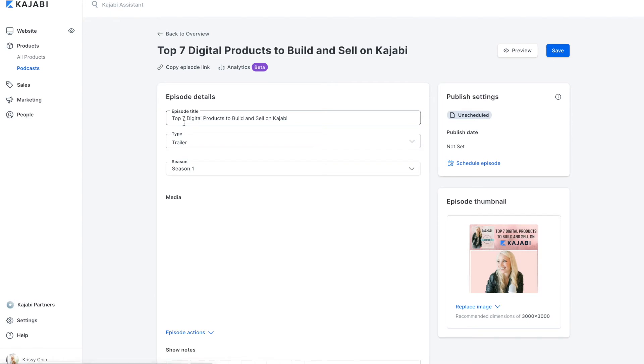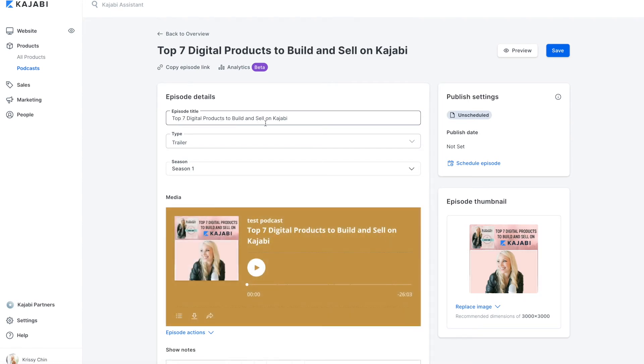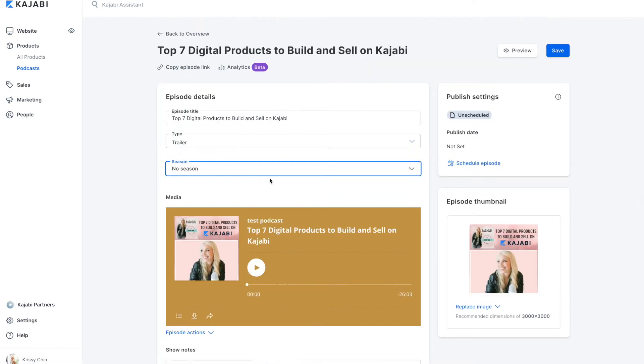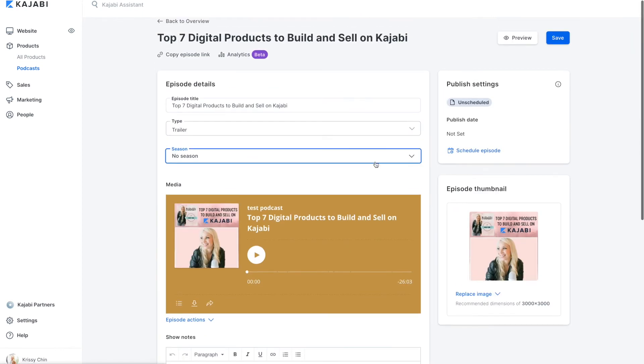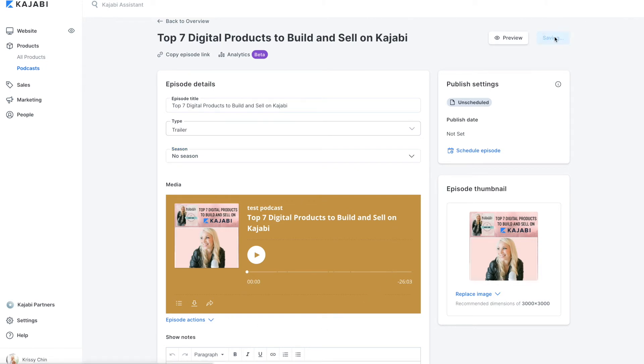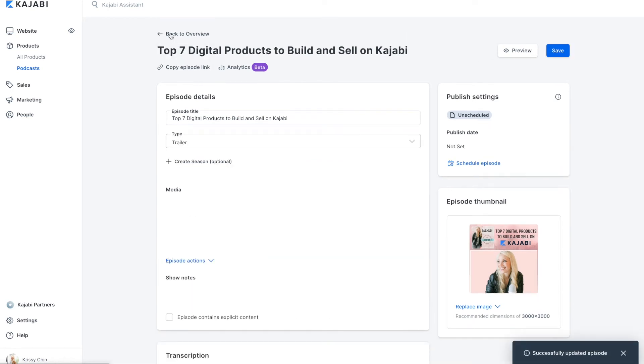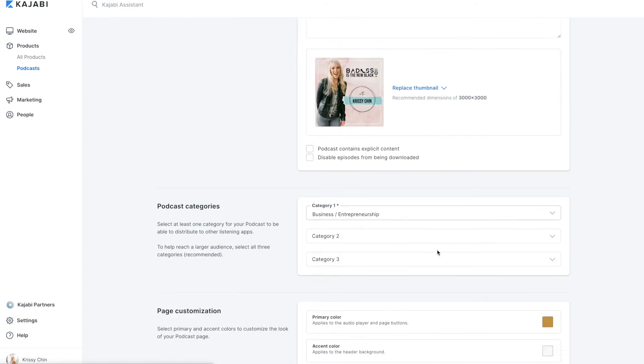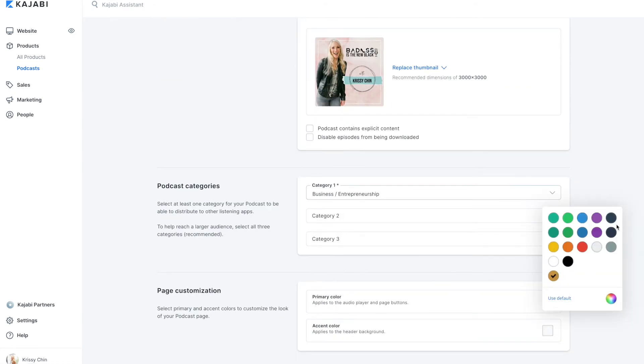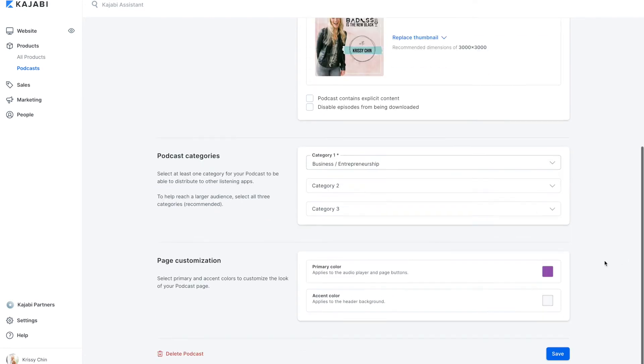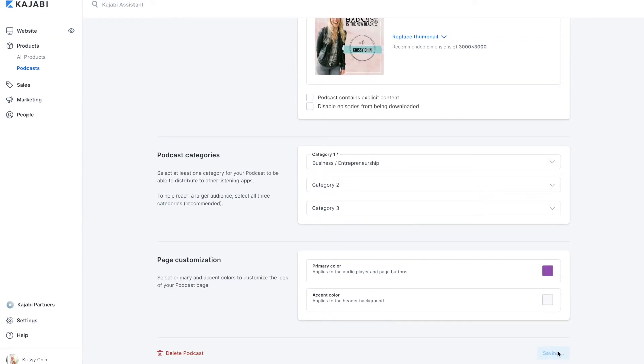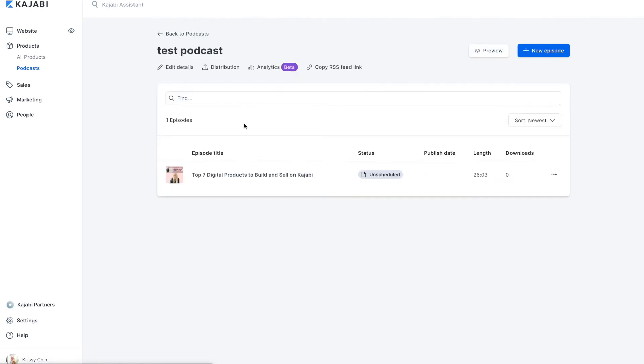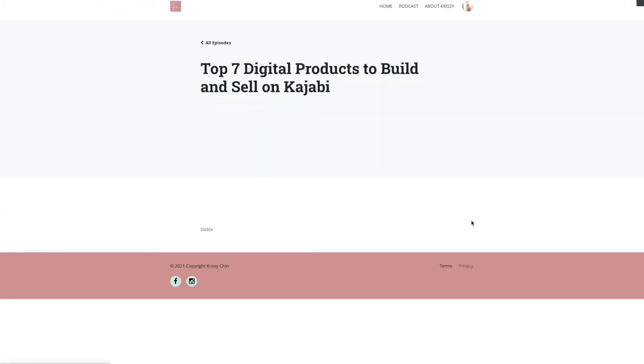So we've got our episode titled Top 7 Digital Products to Build and Sell on Kajabi. This is actually an episode on Badass is the New Black. If you want to look it up to listen. I've marked it as a trailer just because and put it as season one. You could have no season as an option as well. I haven't changed the coloring. So see how this is a gold color. Let's go ahead and save this and then go back. Remember we changed the editing details here. So this is set to that gold color. Let's change it to purple just for funsies. Save it.